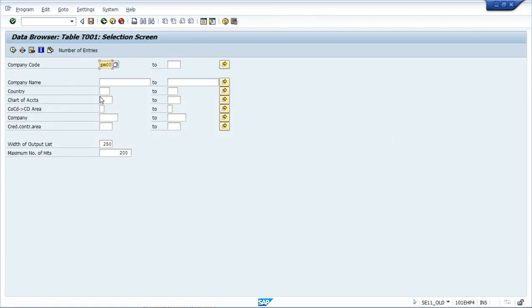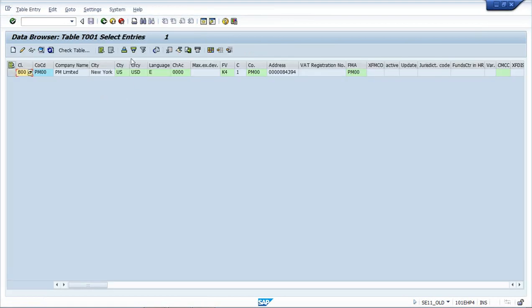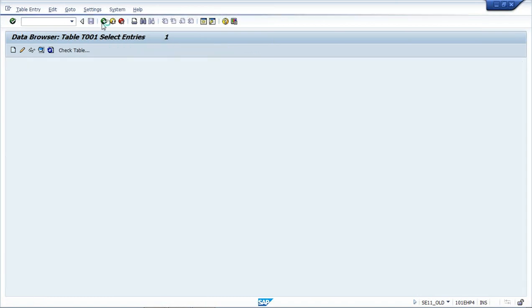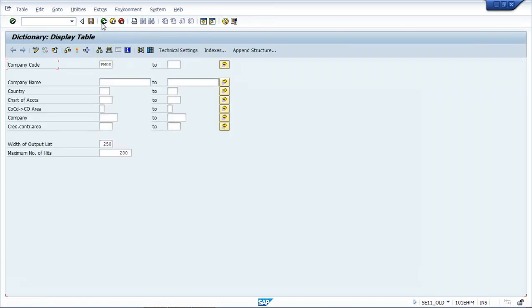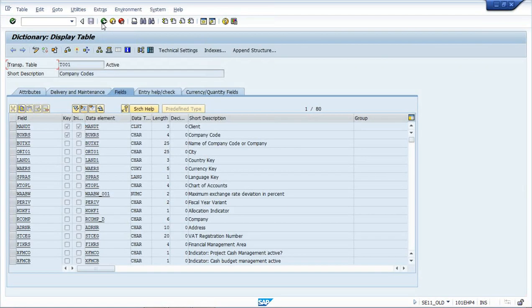Mostly this activity is from the technical front, but there should be understanding in the functional consultant of how this activity has to be done. So that was about ABAP debugging.